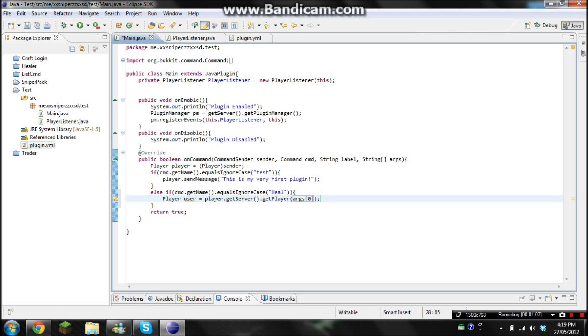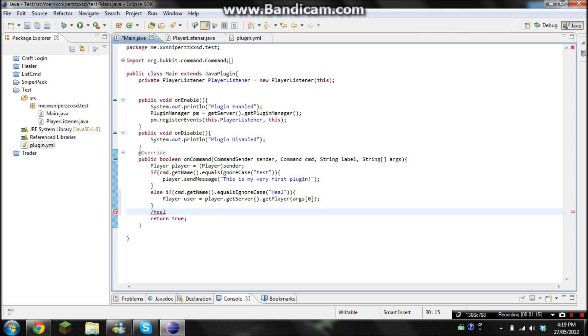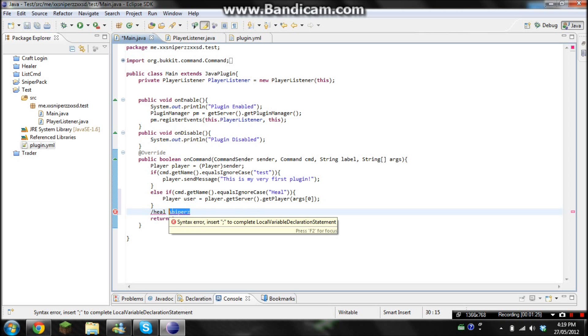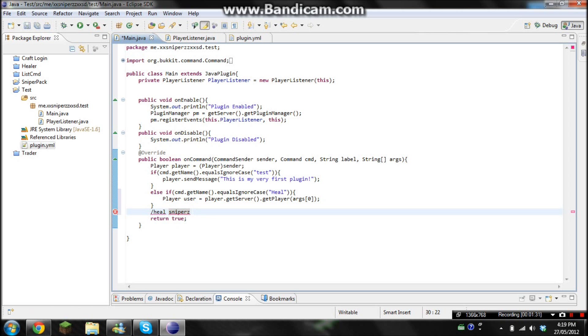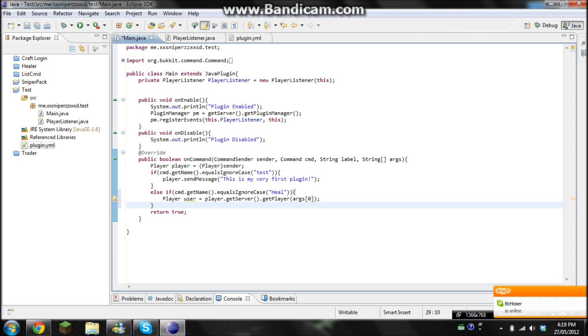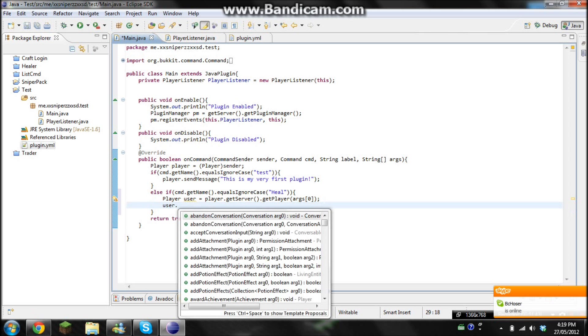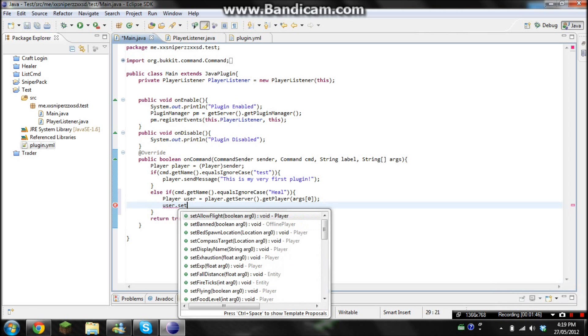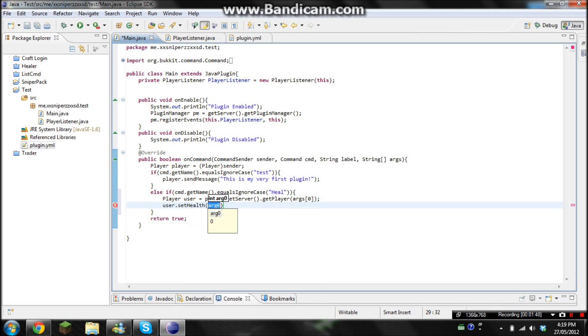Okay, so what this is doing is pretty much when you type slash heal snipers, it'll take this because that's argument zero. And I'll kind of explain why it's zero in a second. But it'll take that and it'll say that that's the user. So instead of typing snipers, I can just go like sn and it'll choose me. Okay, so now let's go like this. User.setHealth and then we'll go 20. So it makes the person's health max.